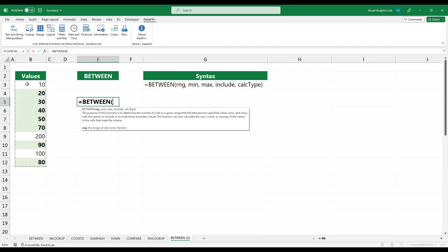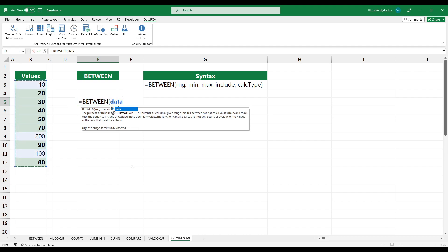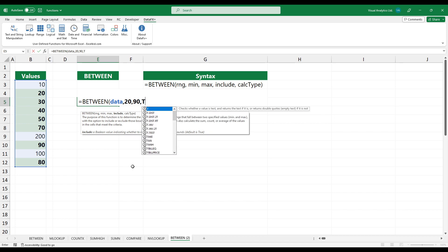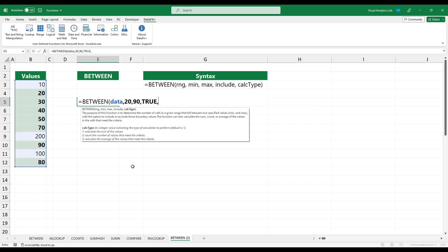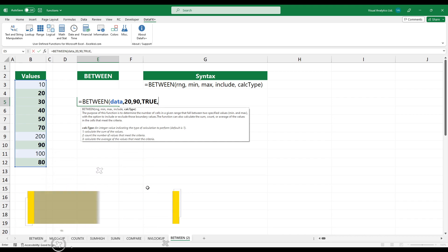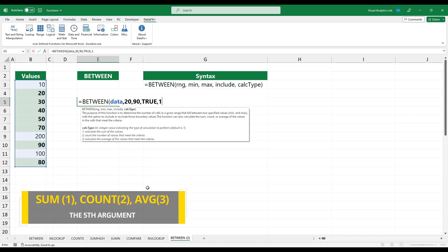So first, select the range. Next, add the minimum and maximum limits. Then, use true to include the limits. Finally, add one as the fifth argument to sum the matching values.